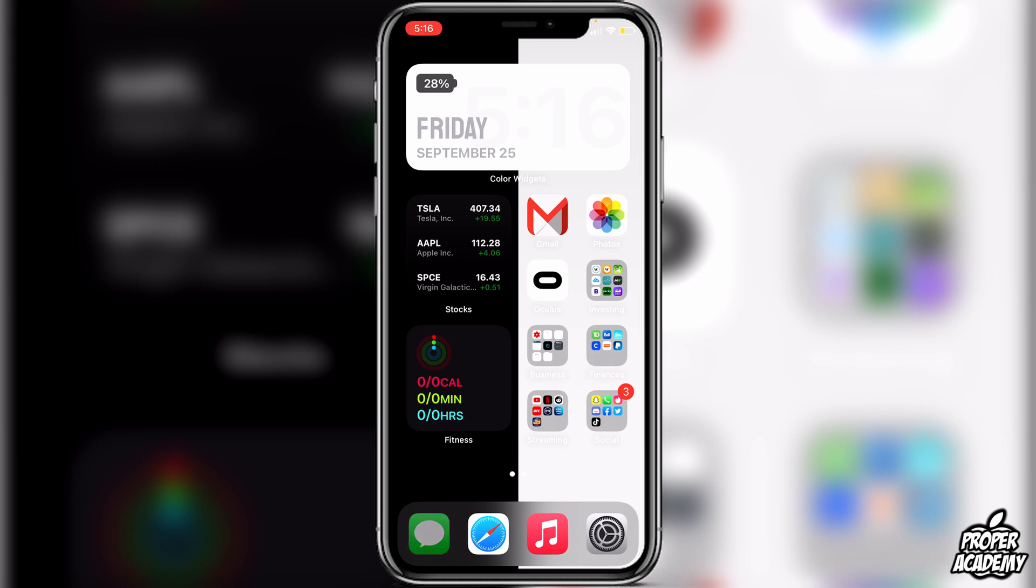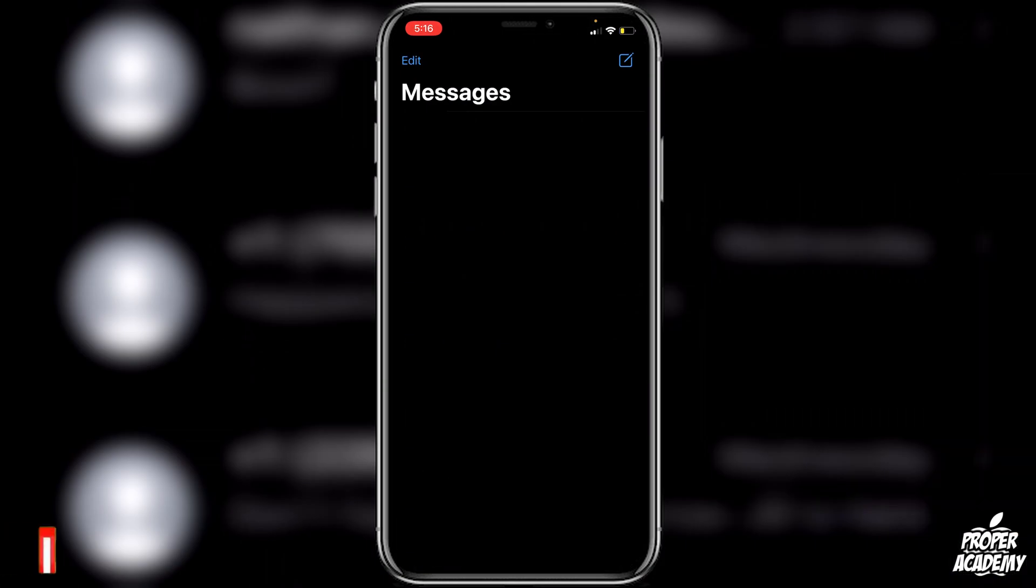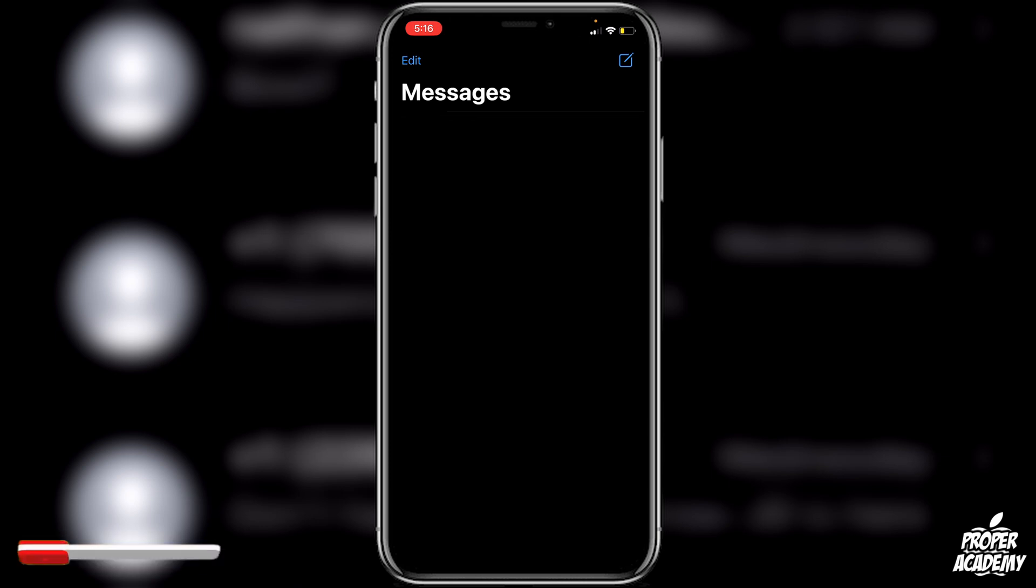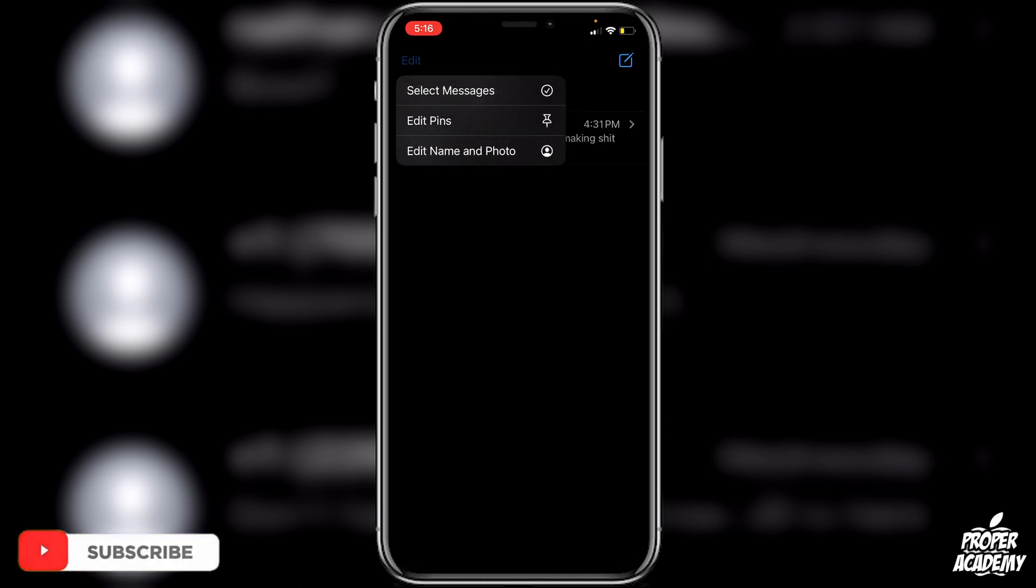So all I have to do is go over to your messages application and open that up. Then at the top left of your screen you will see the little edit tab there. You can go ahead and click on edit and then you can click on edit pins.